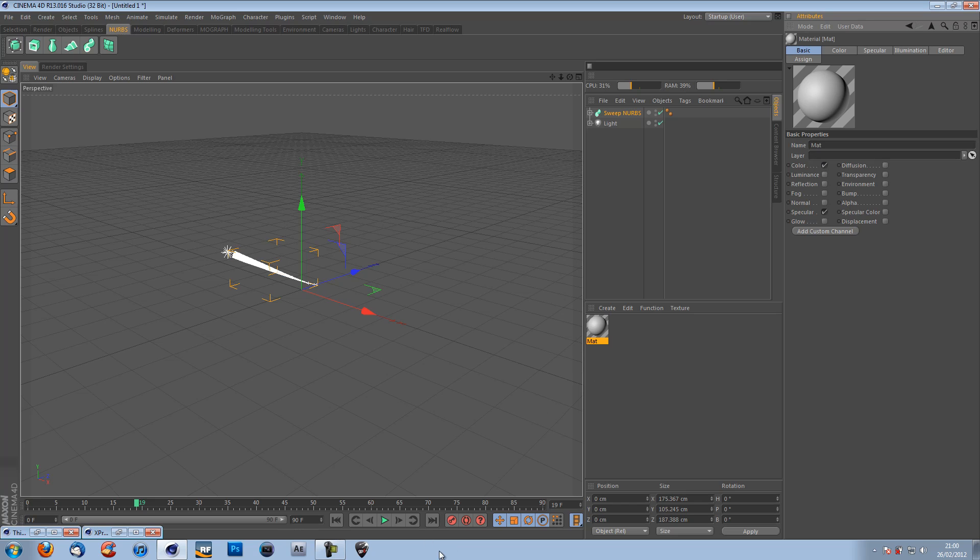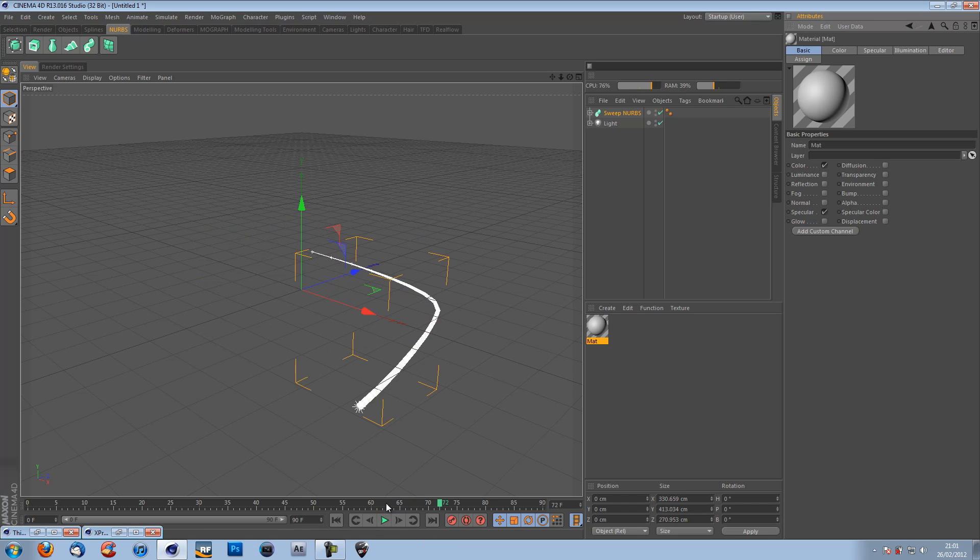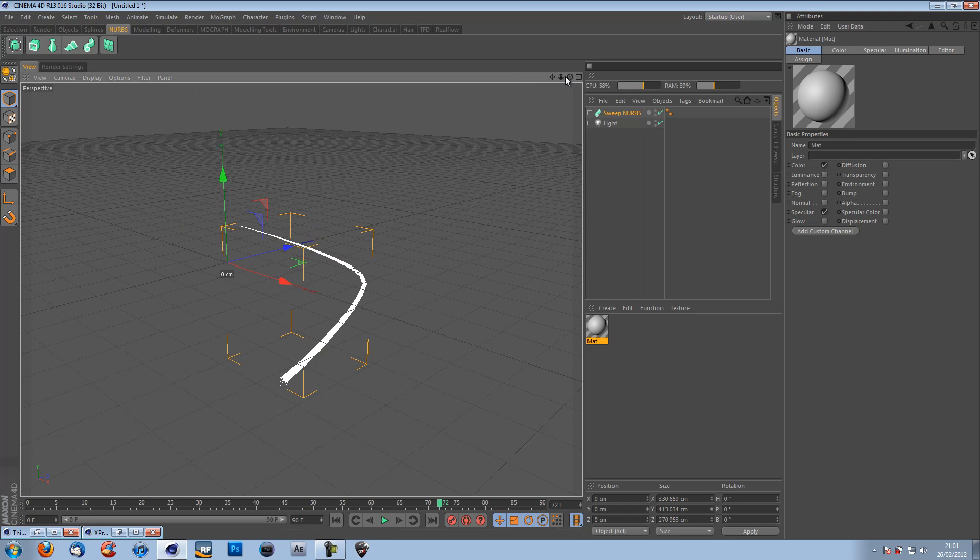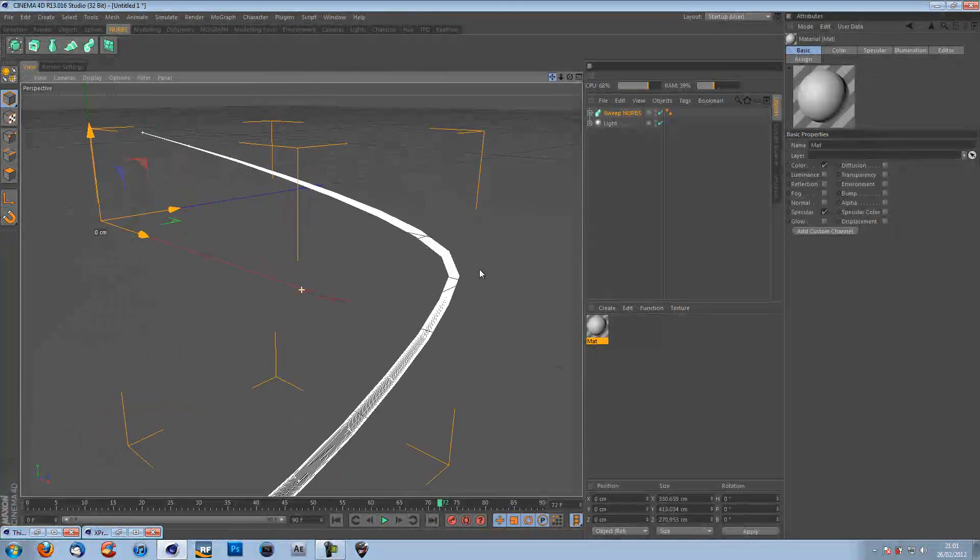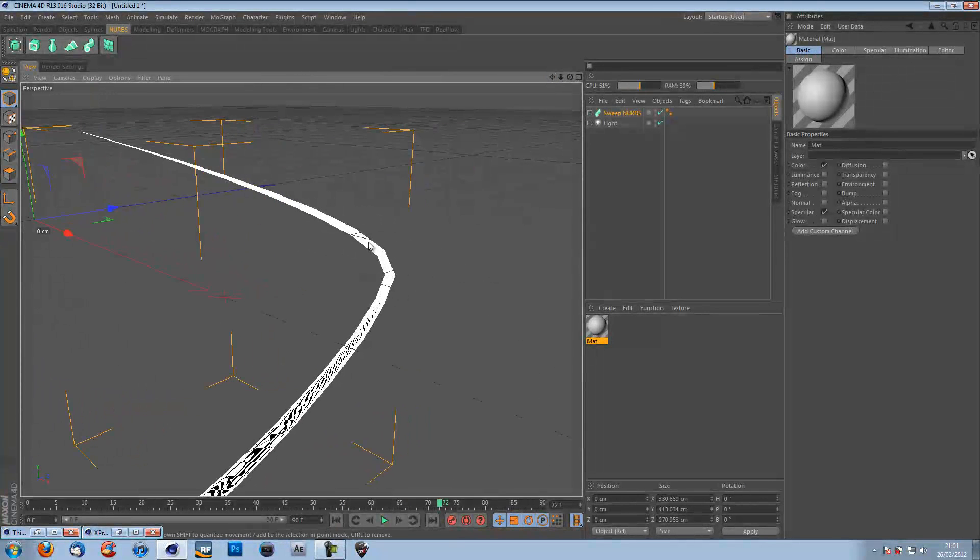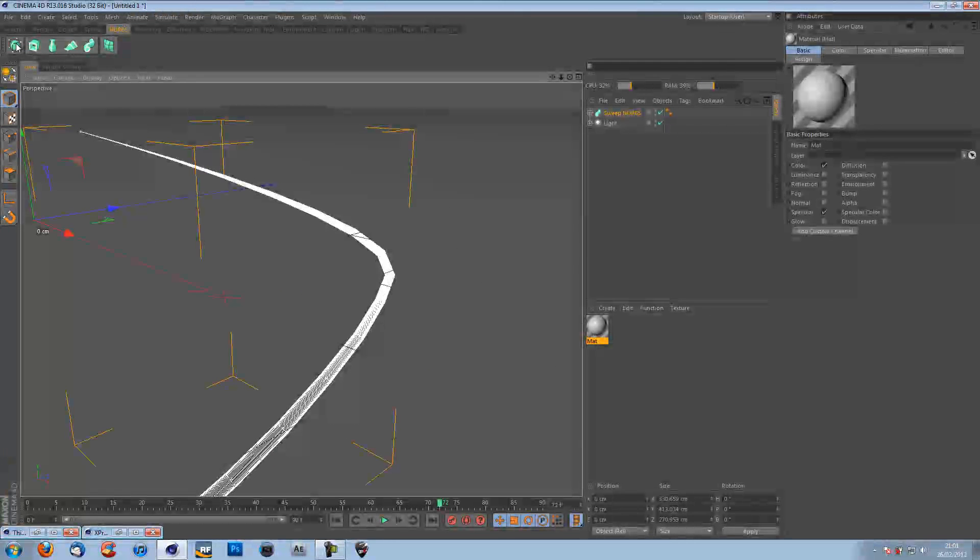But before we make that, I'm just going to show you something quickly. Here, you see it's jagged. It sort of went straight. We do not want that. We want that to be nice and curved.